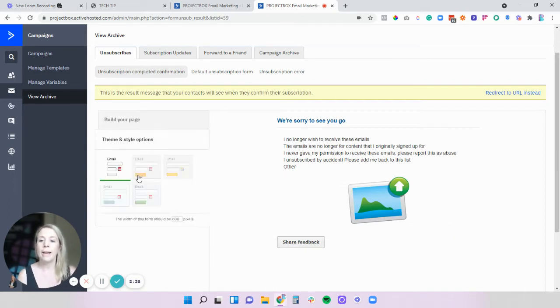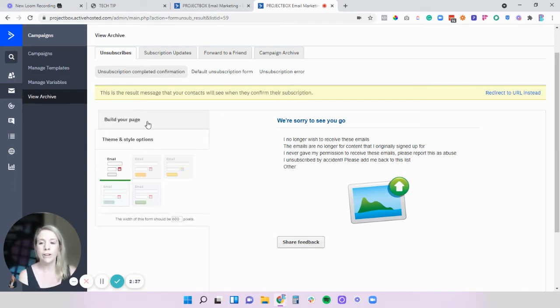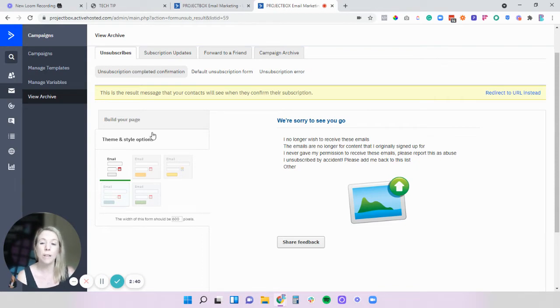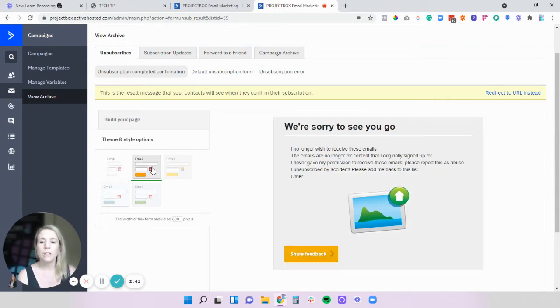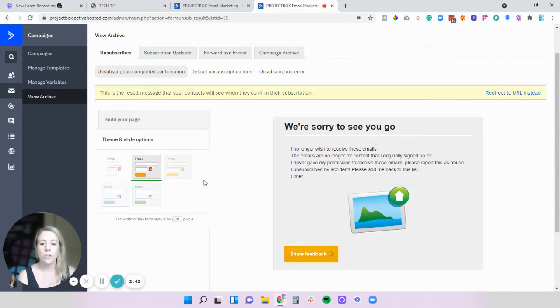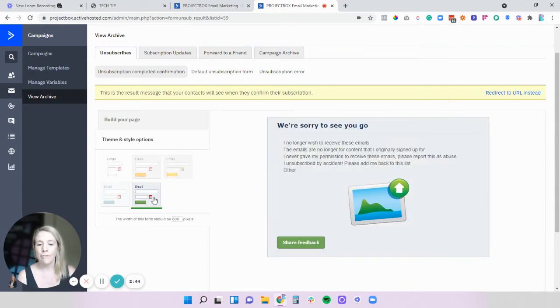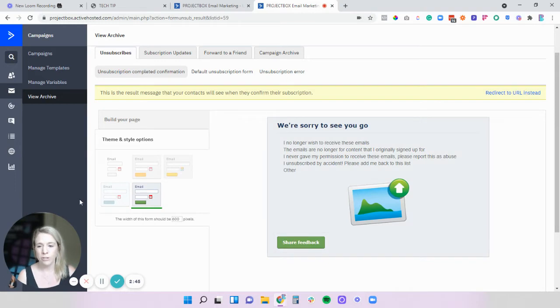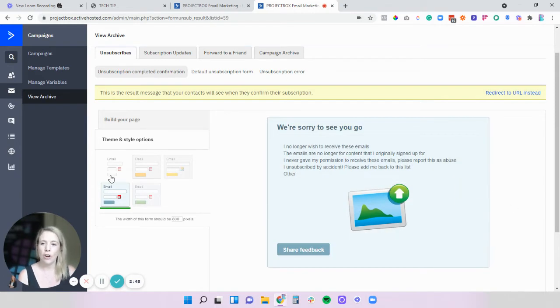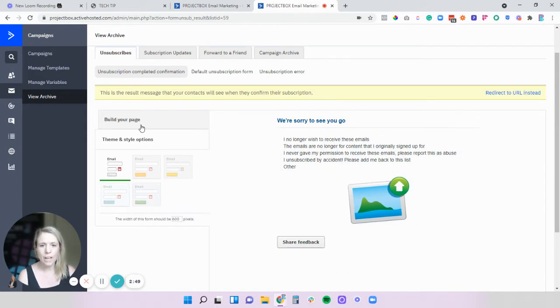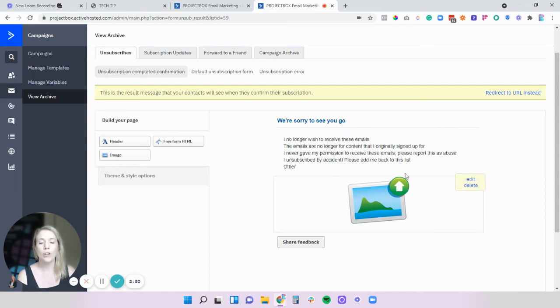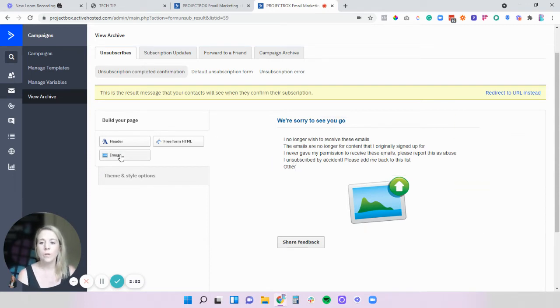So in Active Campaign on the left hand side you do have some theme and style options. Now you can play with these so what I suggest you do is just find one that feels right to you, that the button looks okay, that you're okay with the background color and then from there we can go through and customize this and build it to how we like.